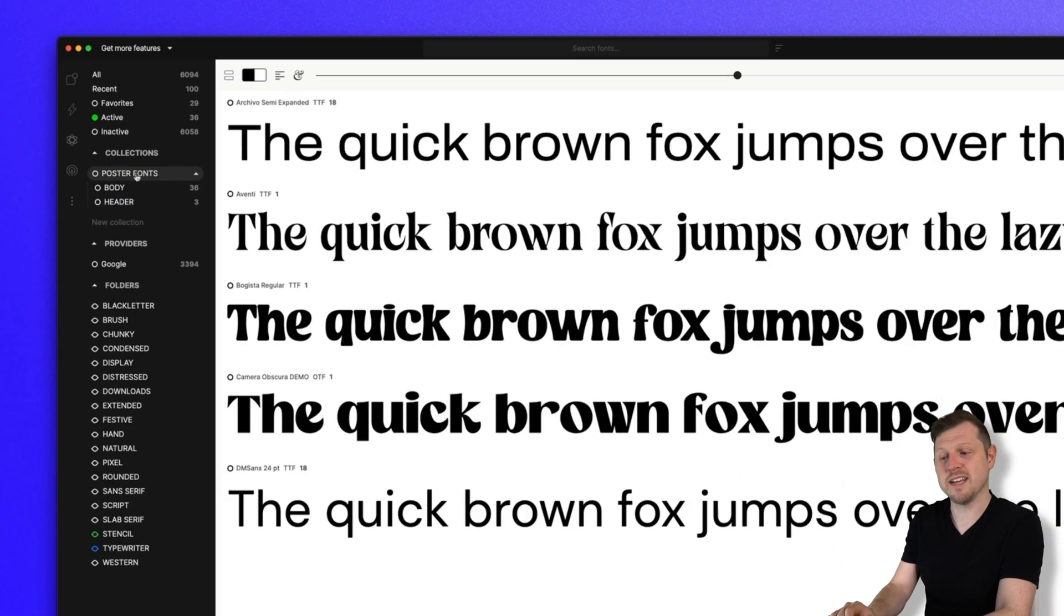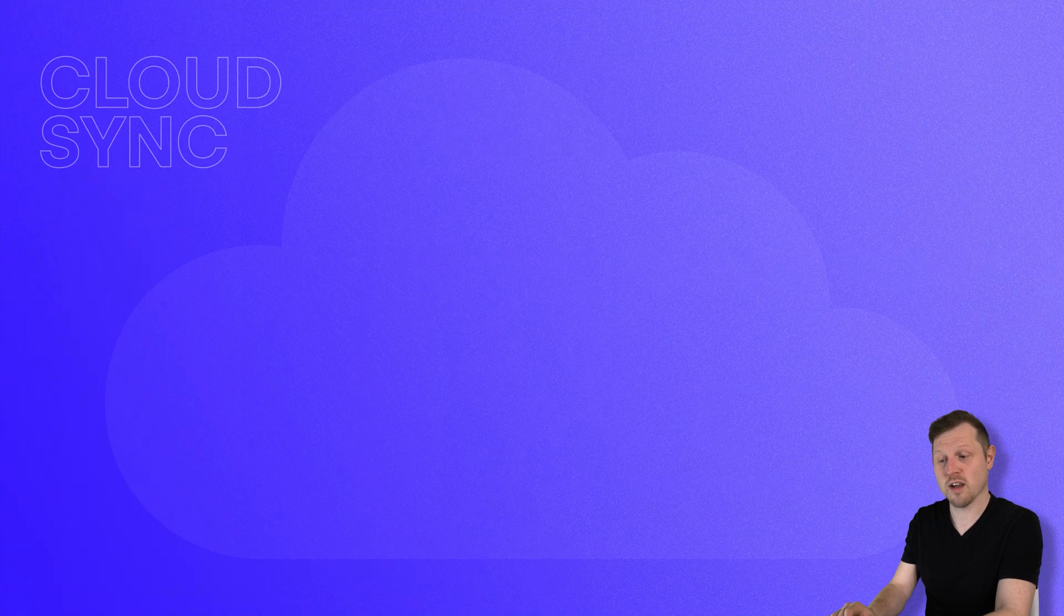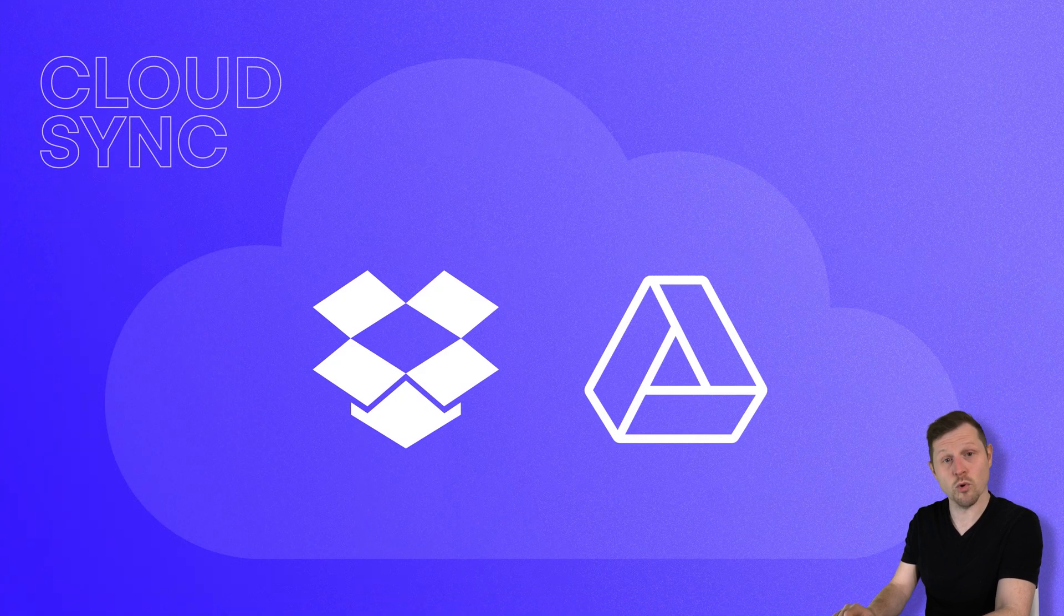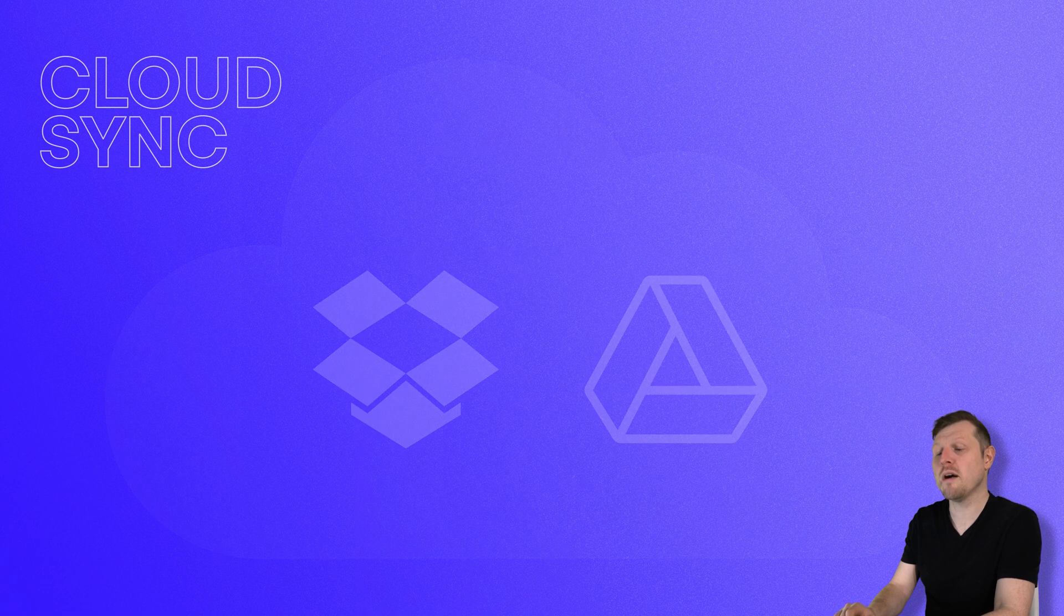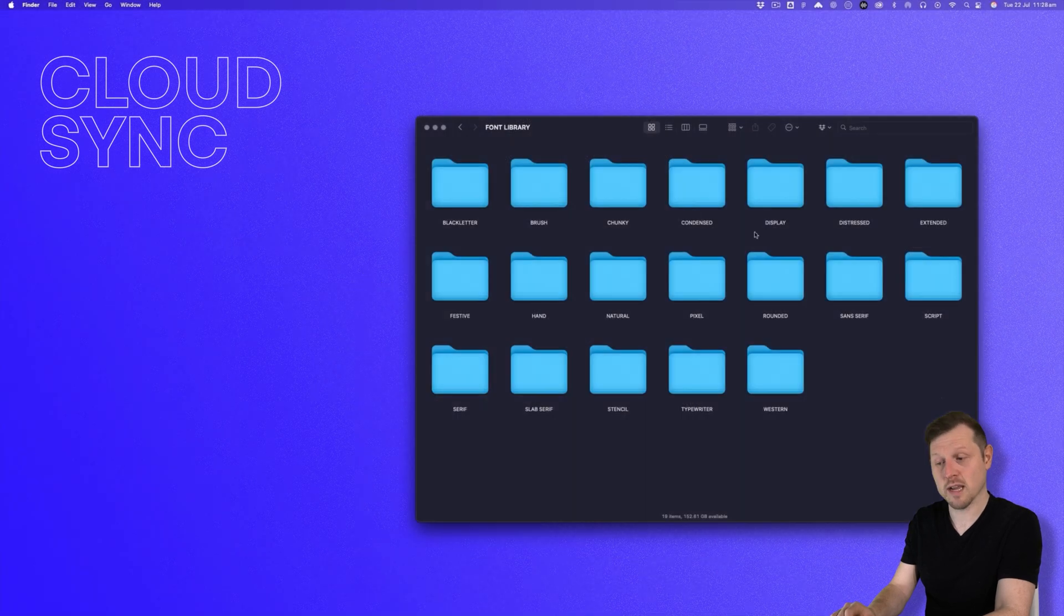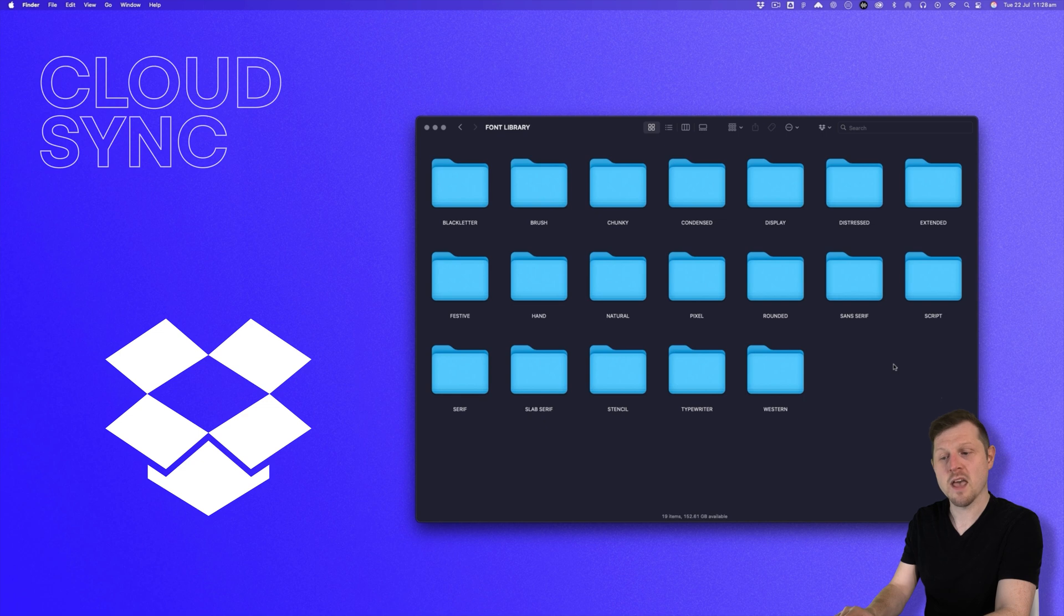Now FontBase does not provide a cloud sync solution directly, but you can easily do that using any cloud drive like Dropbox or Google Drive. As I mentioned earlier, I keep all my fonts in a font library, located on a Dropbox folder, which syncs across multiple computers.